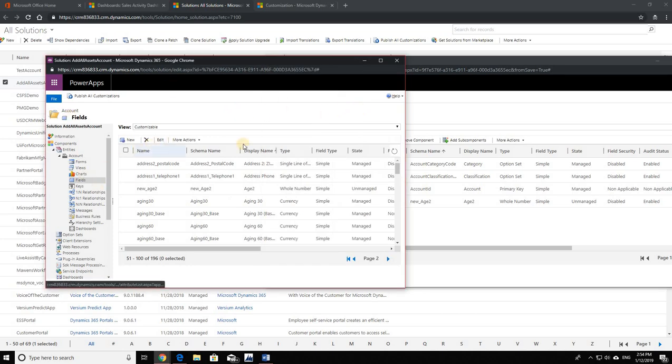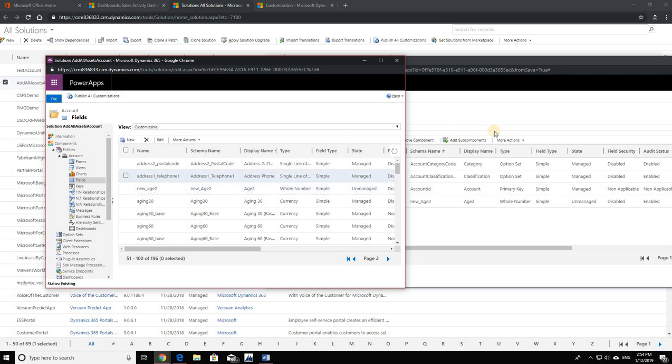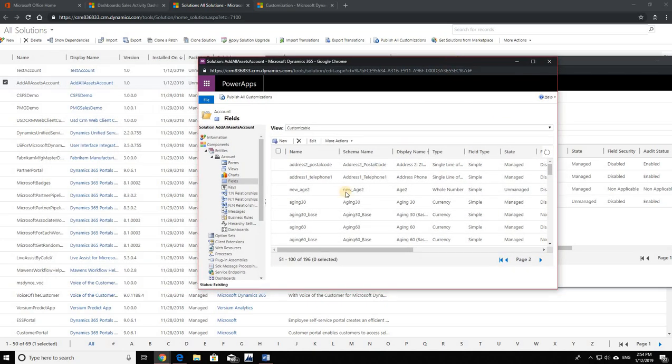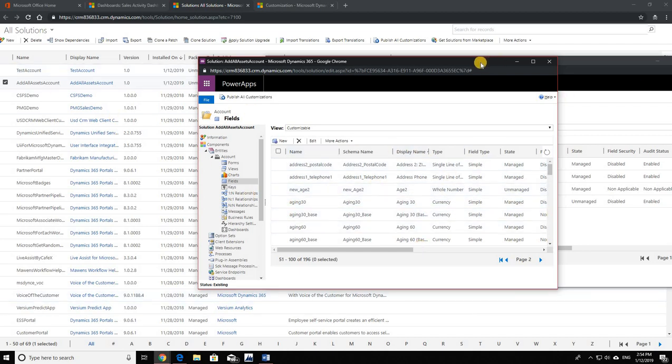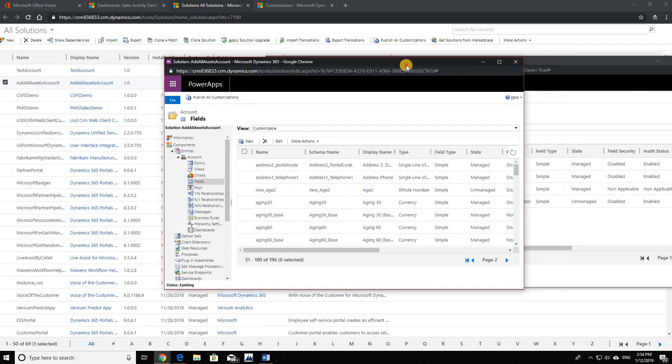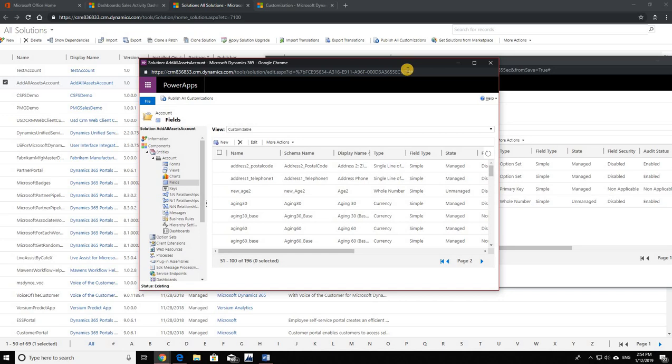So if you have a solution where you have clicked on Add All Assets, my suggestion would be to basically create another solution with the same assets but without clicking the checkbox Add All Assets. That is the only way that I've seen so far on how to fix it.